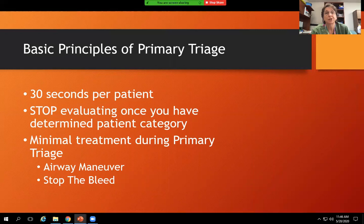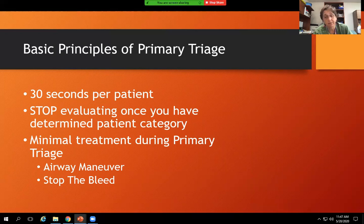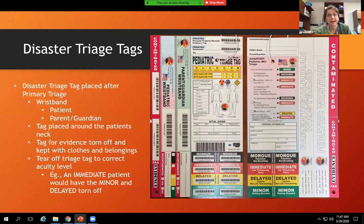Basic principles of primary triage: 30 seconds per patient. This is the first level of triage out in the field. The primary triage nurse would spend 30 seconds per patient — they check for any airway maneuver that would help or hemorrhaging that needs to be stopped. Otherwise, you stop evaluating once you have determined the patient's category. There's minimal treatment during primary triage. This nurse designates them as yellow, red, or green, and then someone else places the tag and they move on to the next patient. People behind them will come and either transport or provide care in the field.